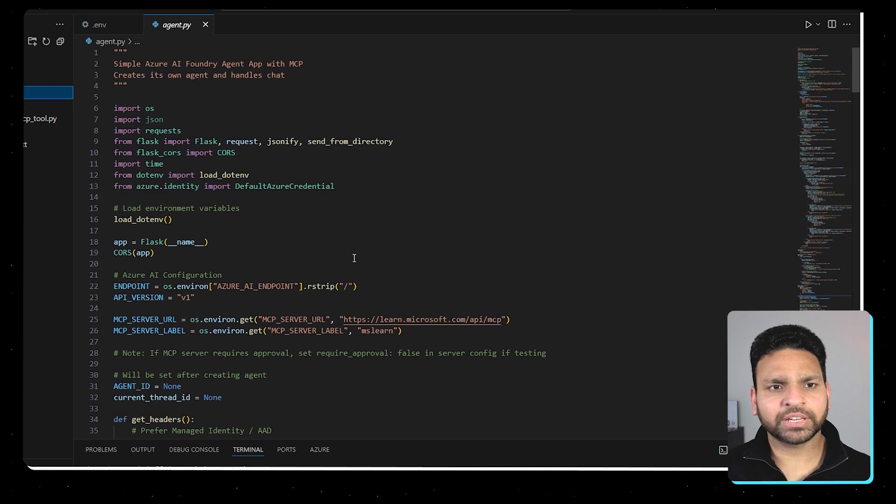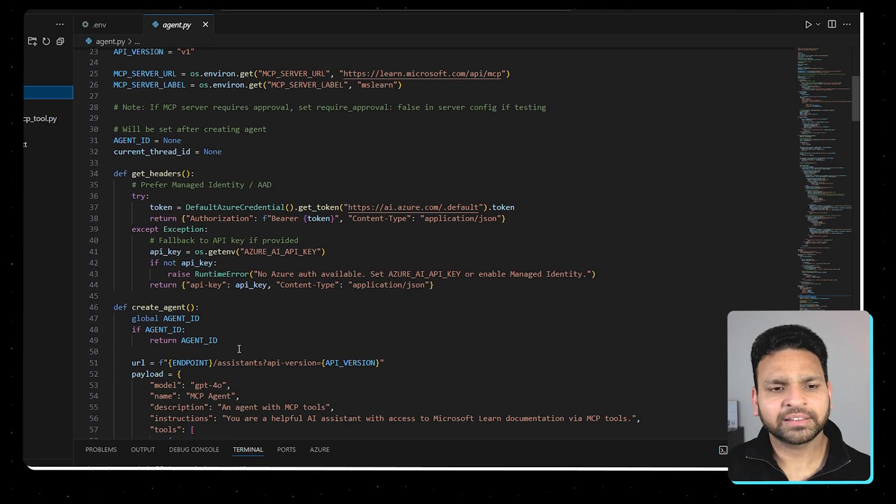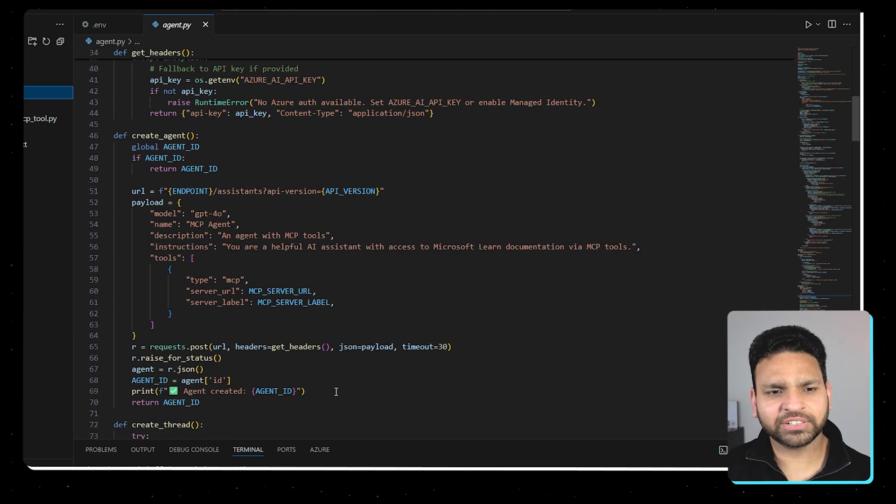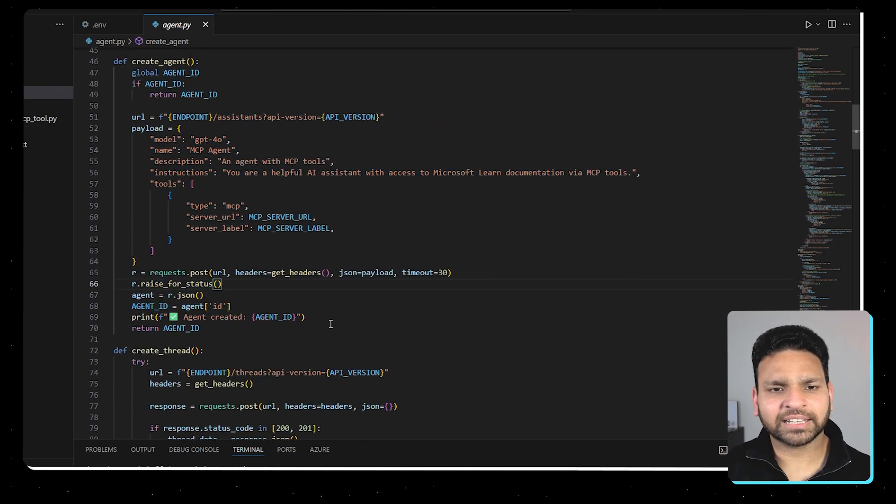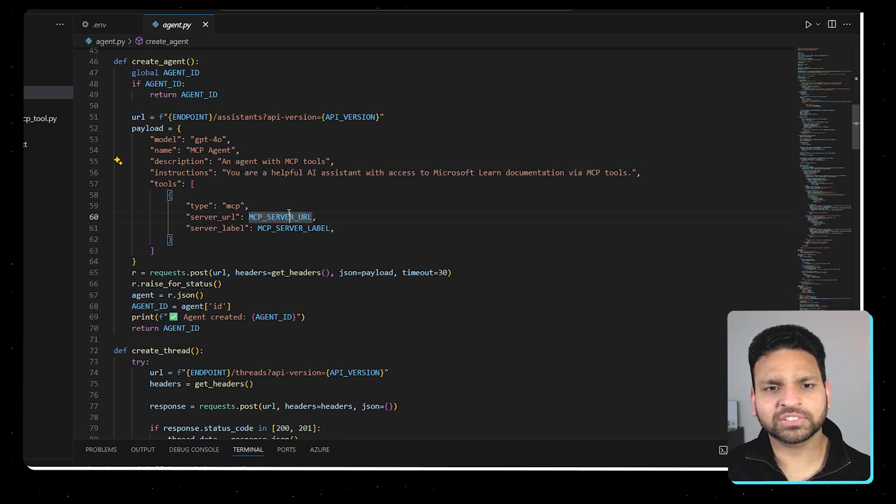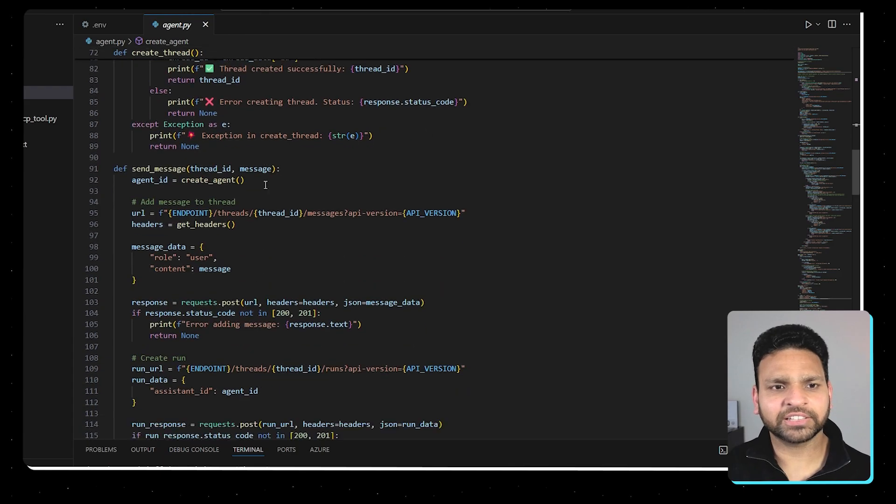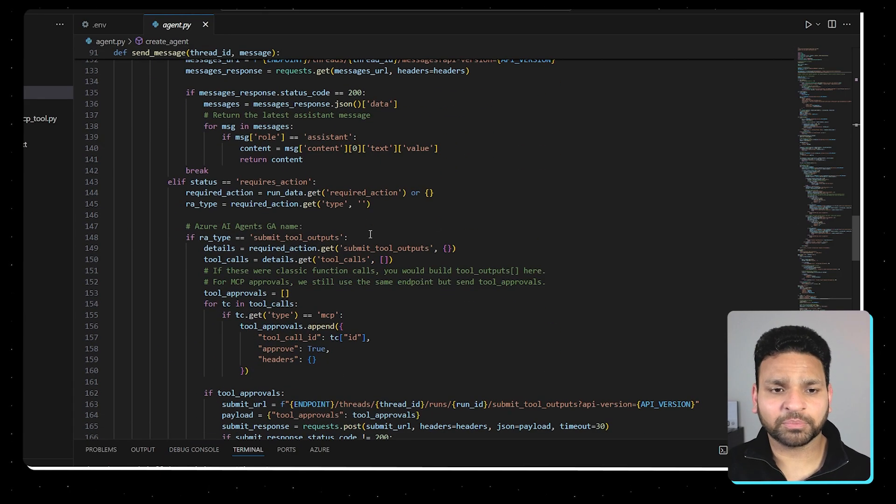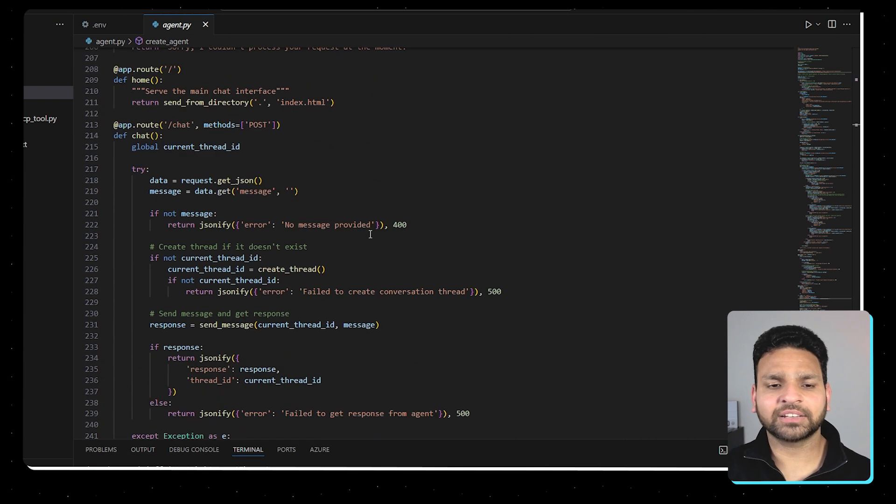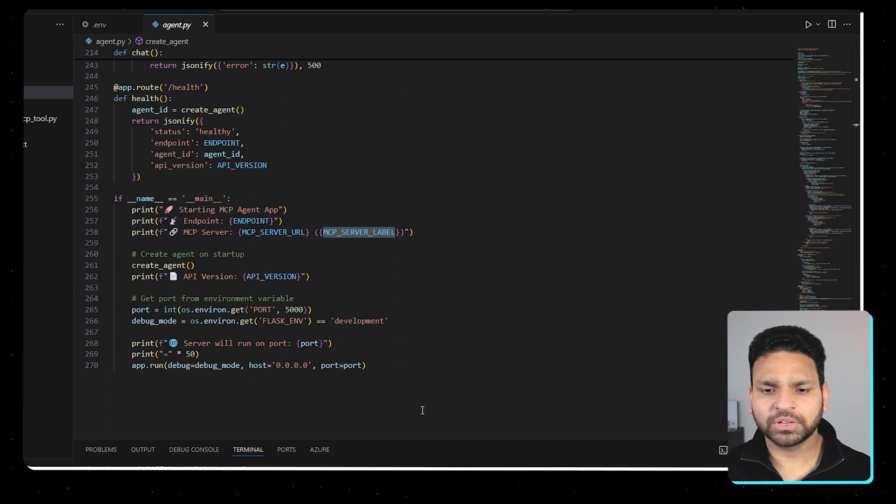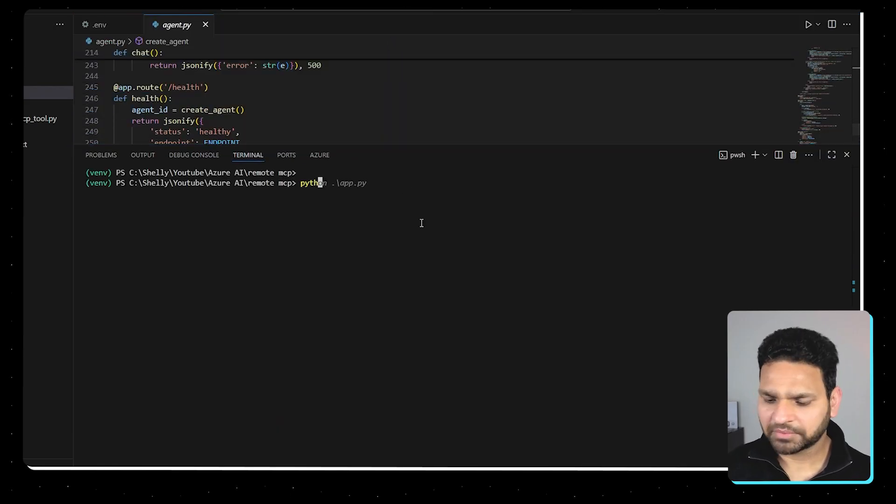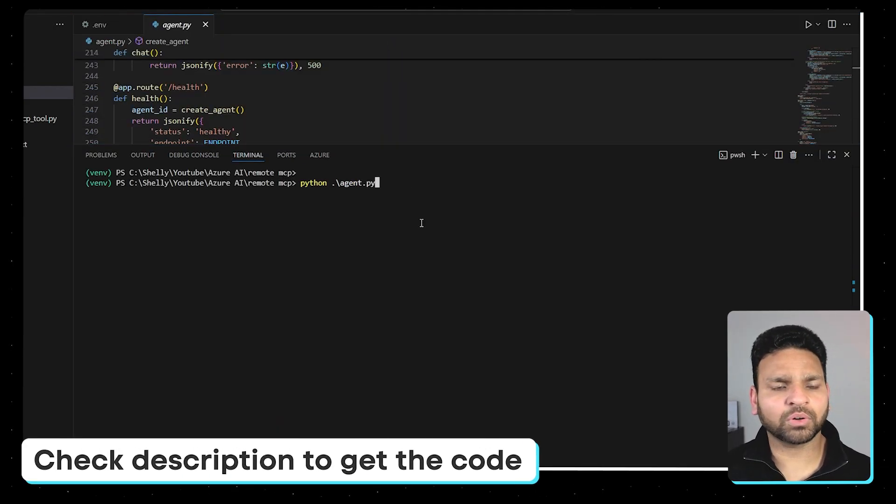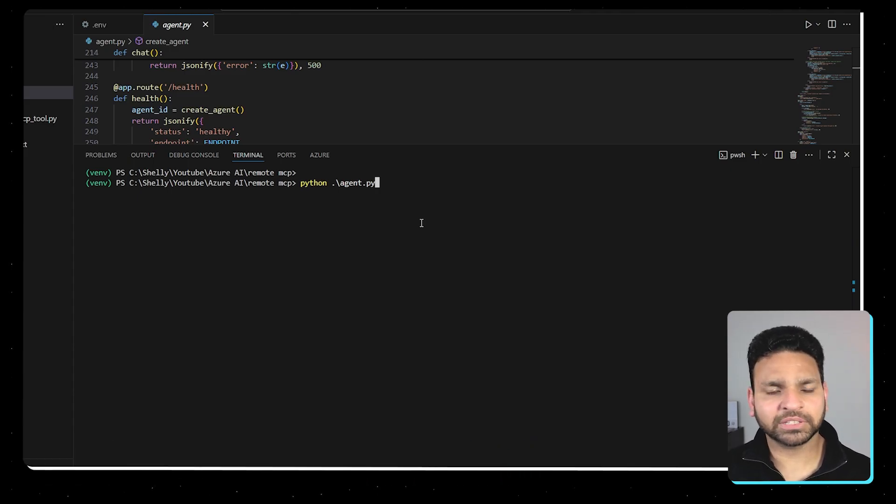I'll first quickly show you the agent.py. So what it's doing is loading the environment variables, getting the headers, creating a new agent. So here it's creating the new agent and it's attaching the tool here with all the details. So what will be the instructions, MCP server URL and the label, then creating a thread, sending message. And because approval is important, so it will approve it once it checks everything. And then you can chat based on it. So let's quickly run this. Python agent.py and I'll upload all these files into the GitHub and you can find the link of the GitHub in the description of this video itself.